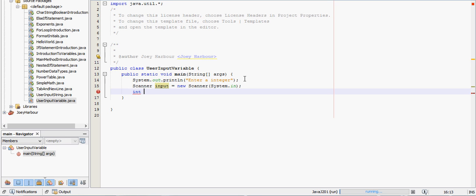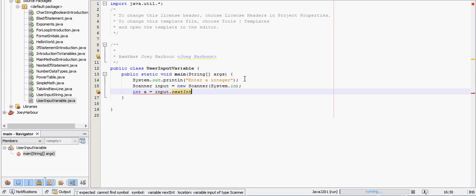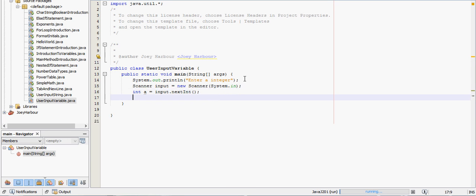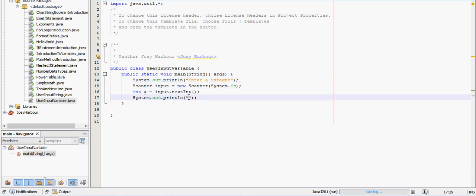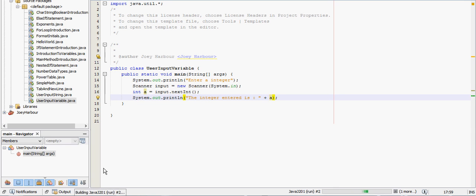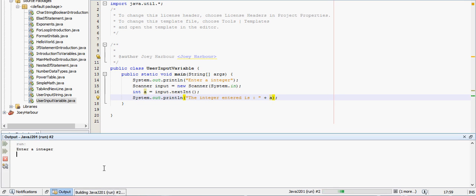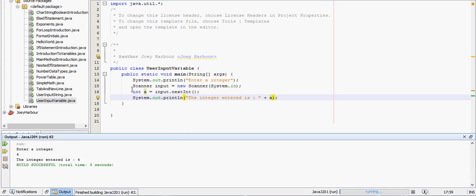And we'll say int, because we want it to be an integer, int a equals input.nextInt. So we can type in and display the integer, the integer entered is plus a, and that will display the integer.